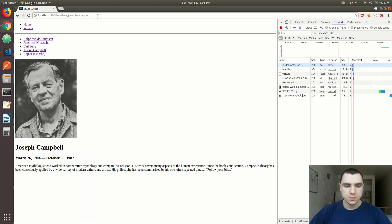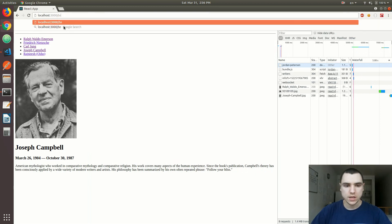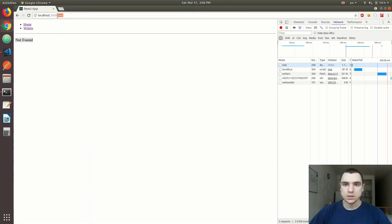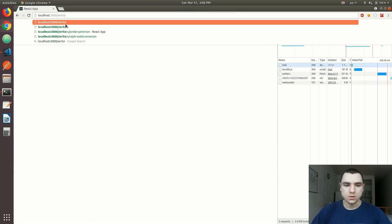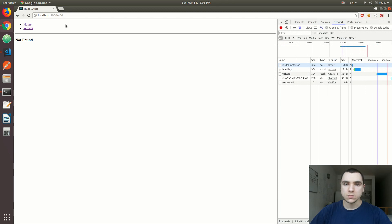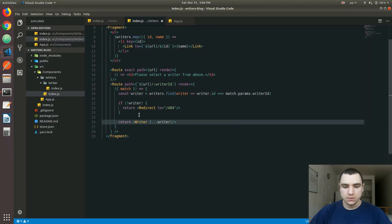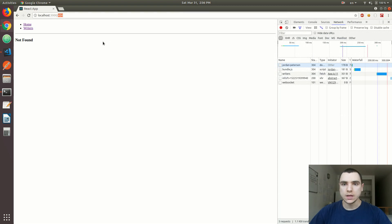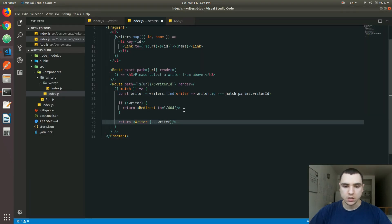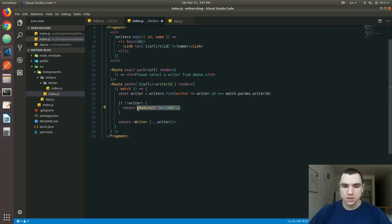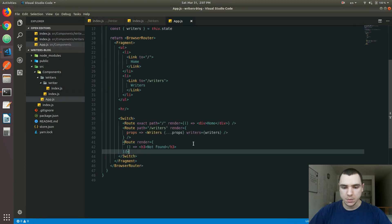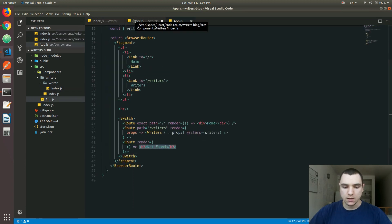There's a bit of inconsistency: if I go to '/test' we get Not Found but we're not redirected to /404, whereas if I type 'writers/jordan-peterson' — which is not a valid writer — we are redirected to a /404 page. It's basically up to you and depends on your application logic. One option is to redirect any unmatched URL to a 404 page. The other option is to simply return a Not Found message inline, similar to what we do in the App component with the h3 tag.